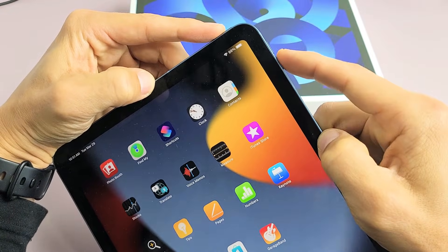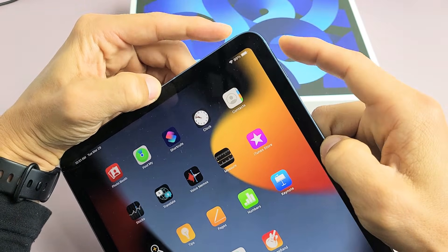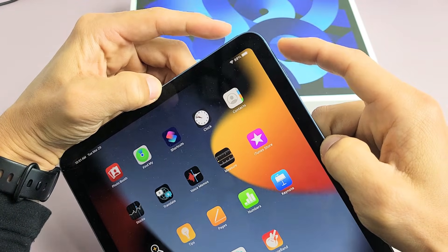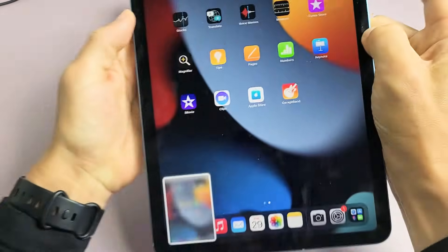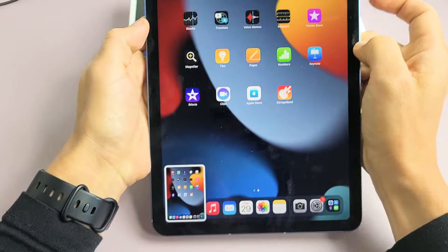Also, power button and volume up as well, that'll work too. Tap them both at the same time, boom.